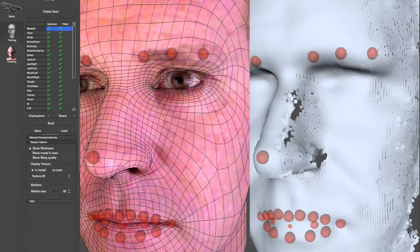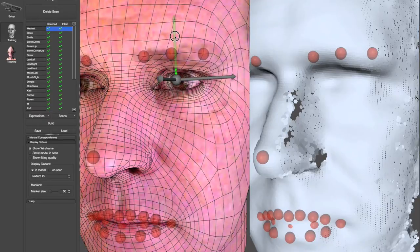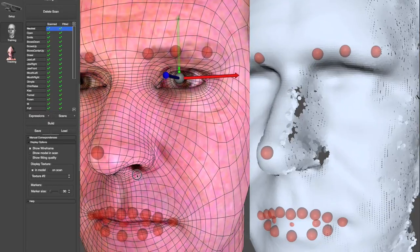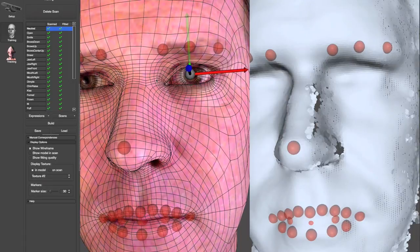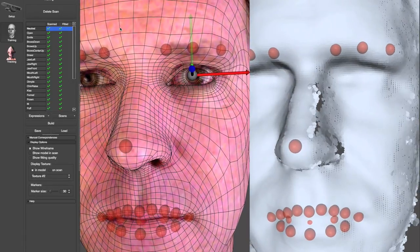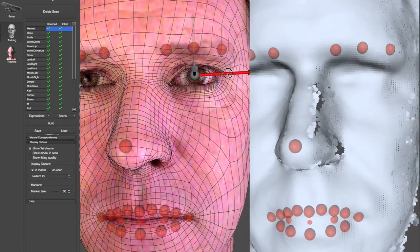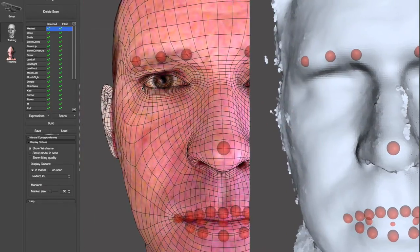A new user interface has been developed to easily modify the position of the eyes and eyelids in the training profile. In the neutral expression, you can click an eye or an eyelid region and then modify its position.